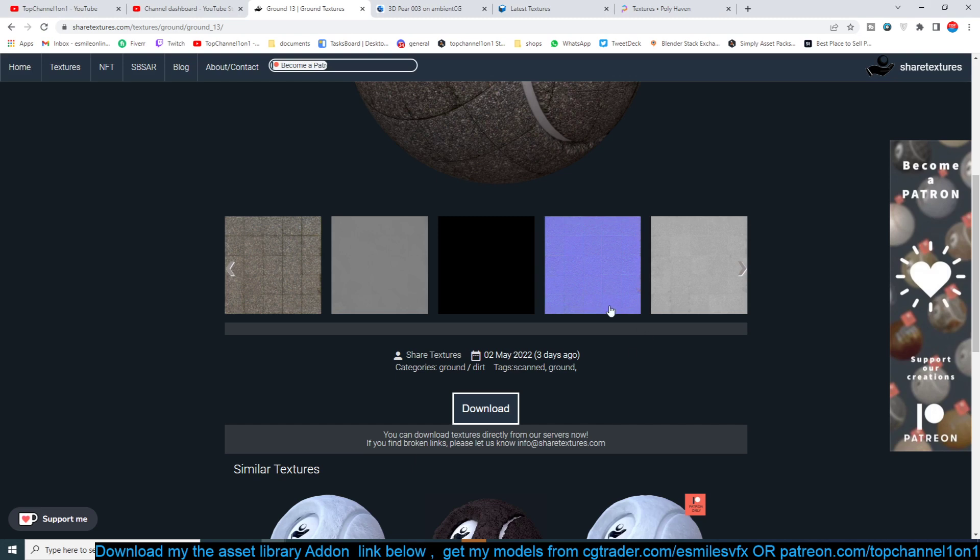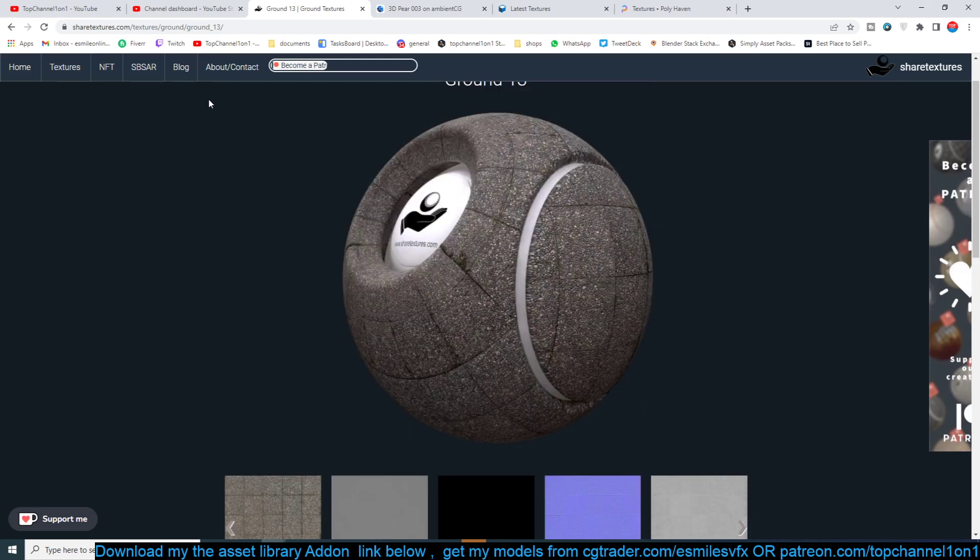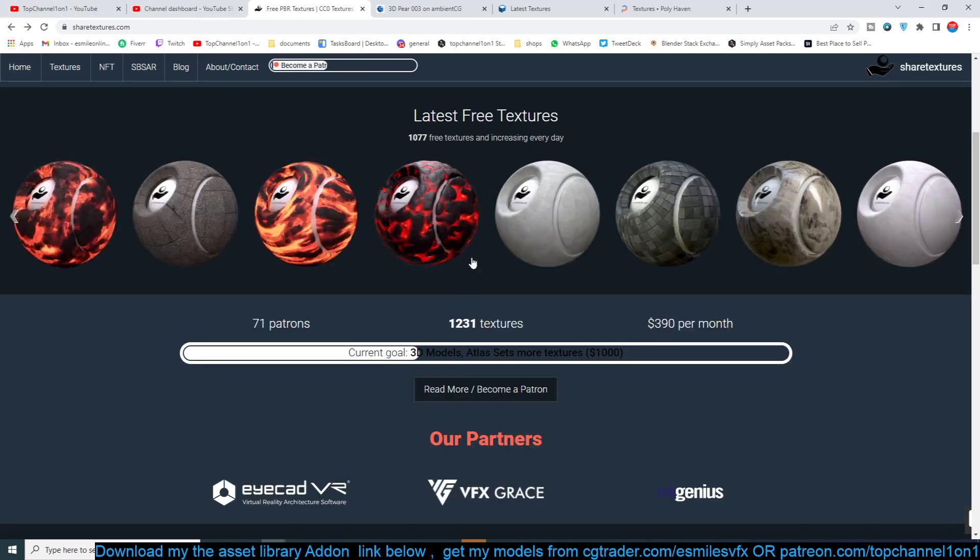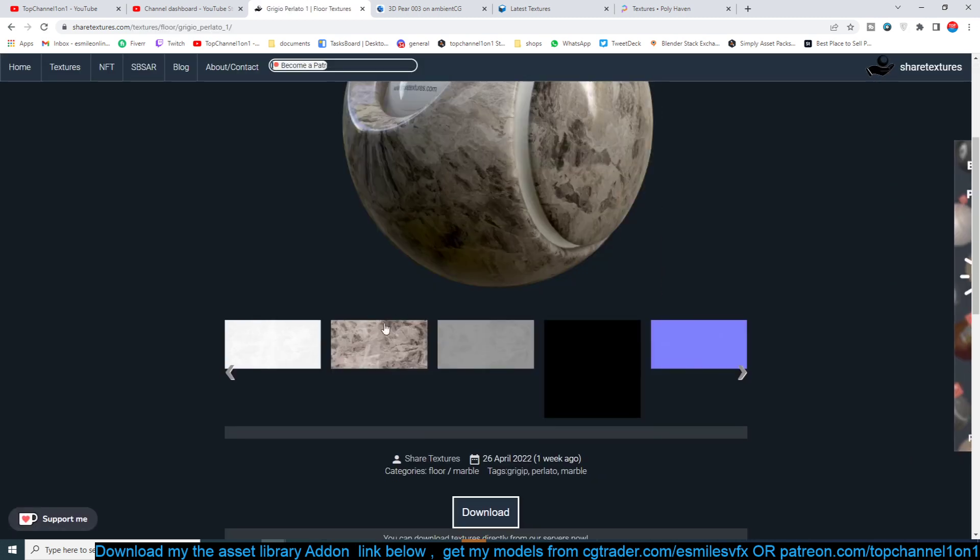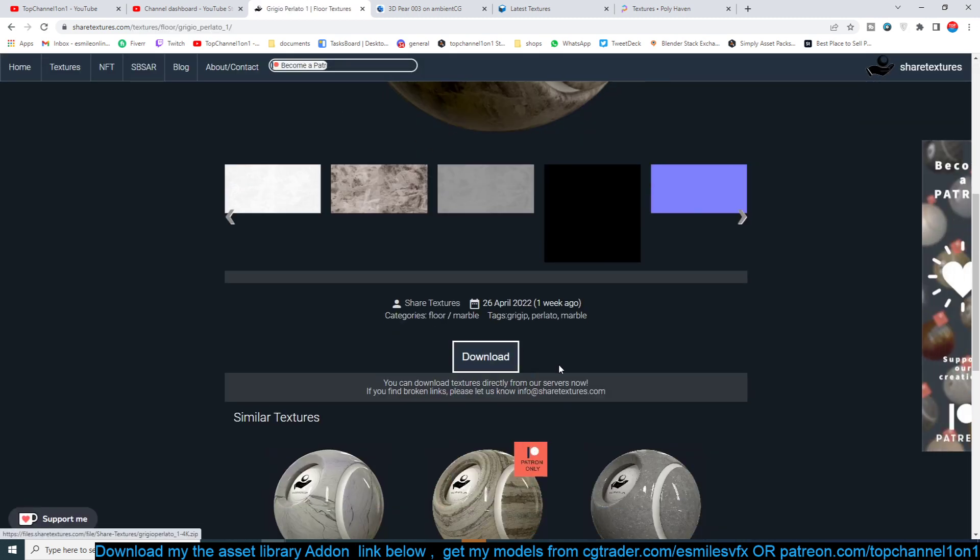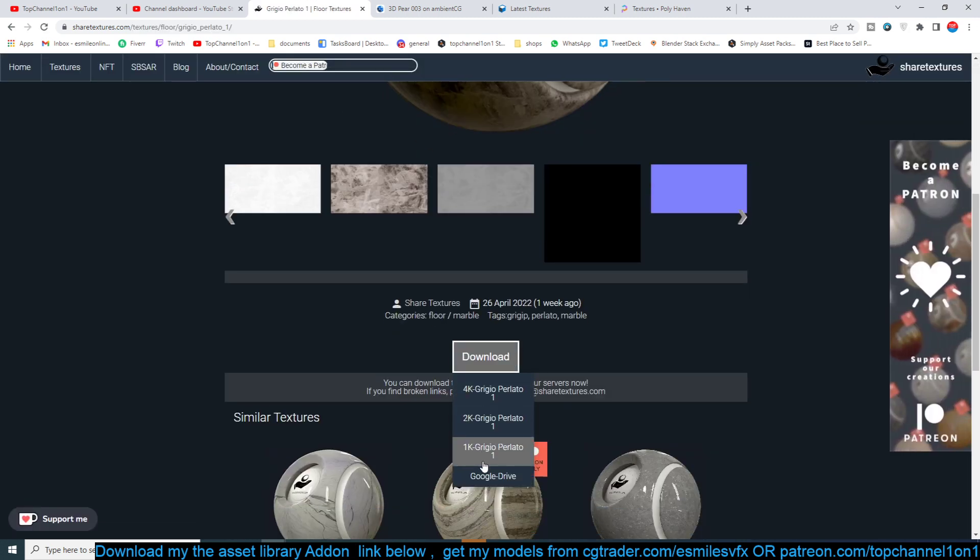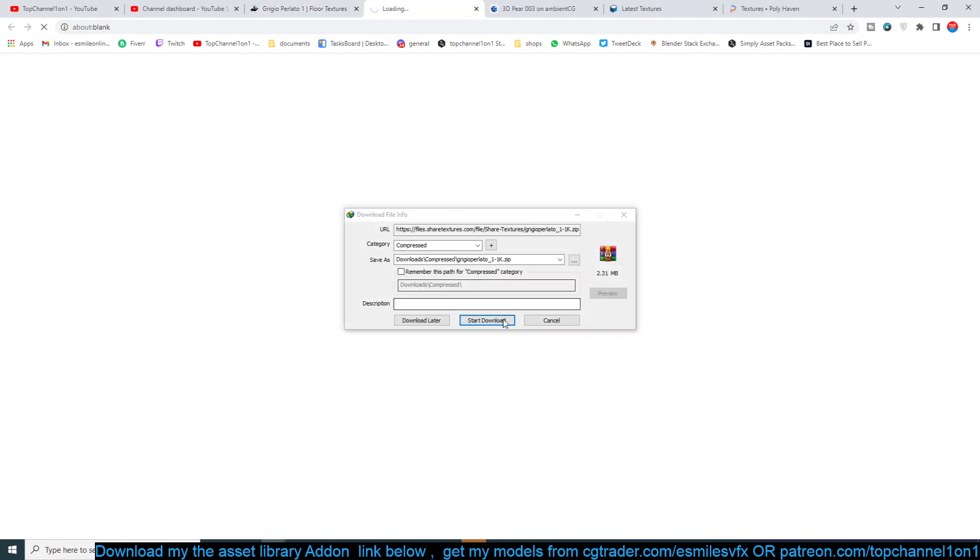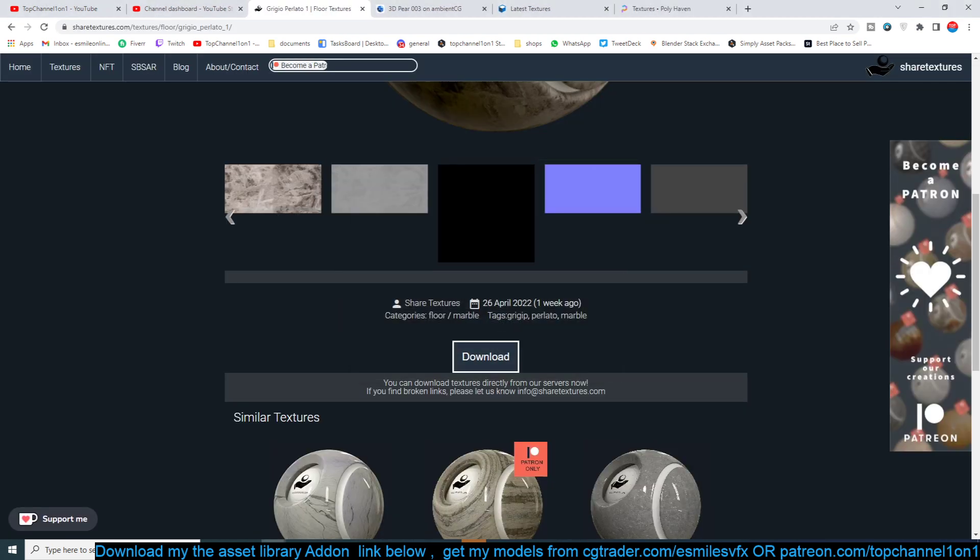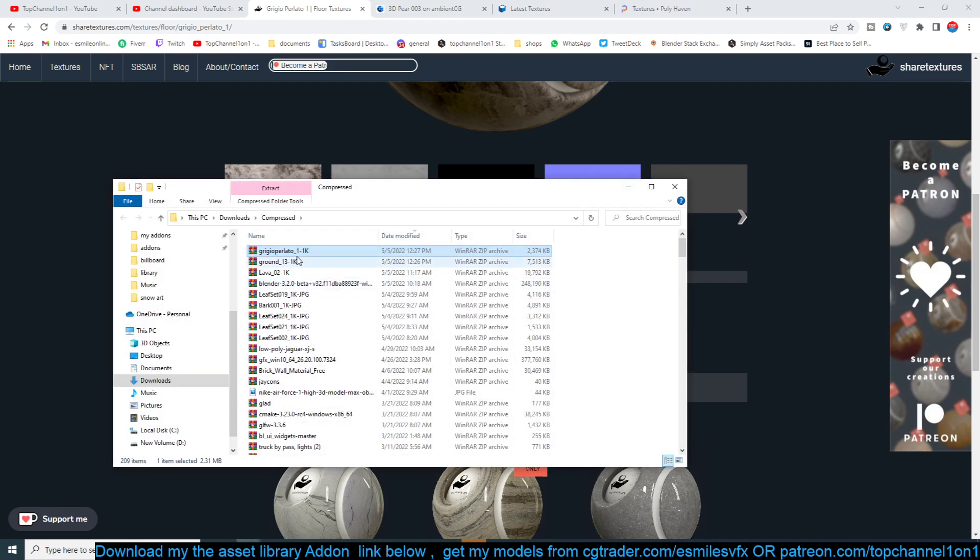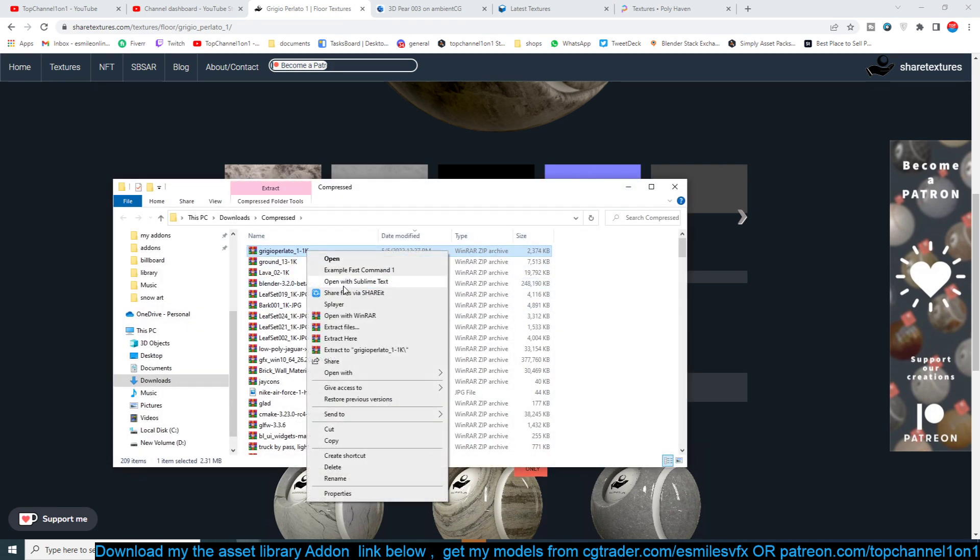Let me get something like this marble here, really looks nice and reflective. I can download another 1K version of that. Start, and I think it's done. Which one was it? I think it is, open folder, like this, extract.